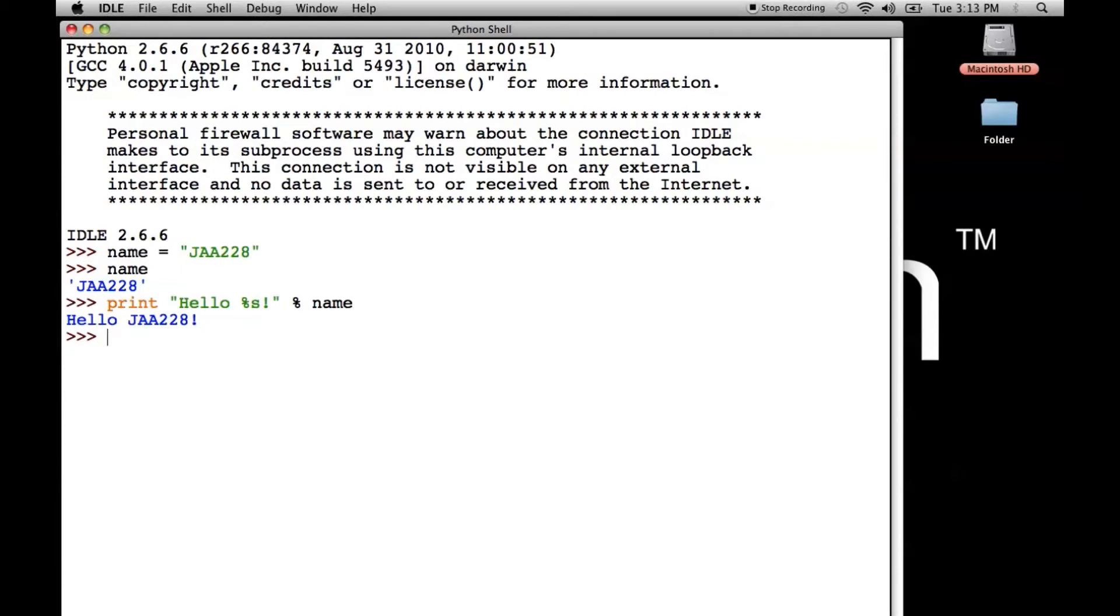Hello, JAA228 exclamation point. And you notice it replaced this percent S right here with the value that was stored in name, which is JAA228.